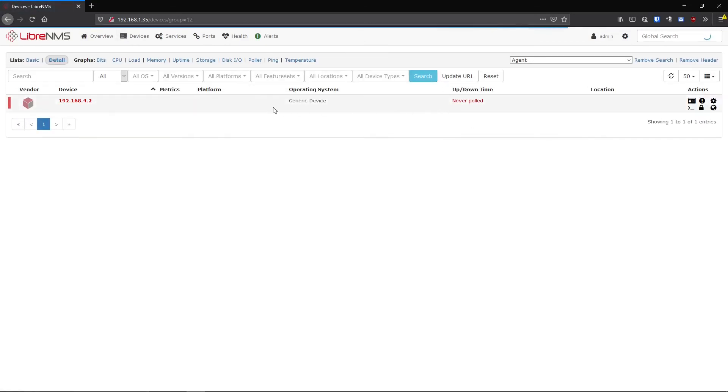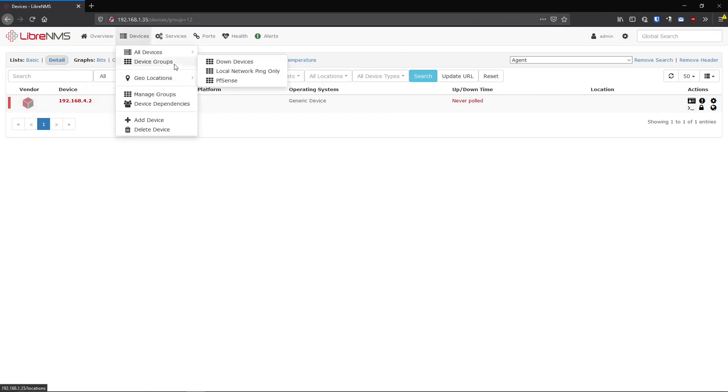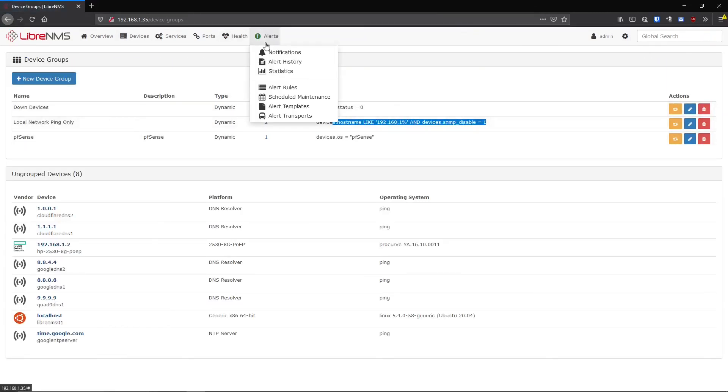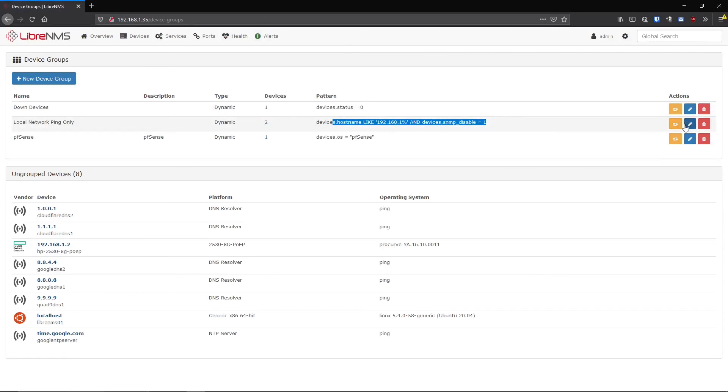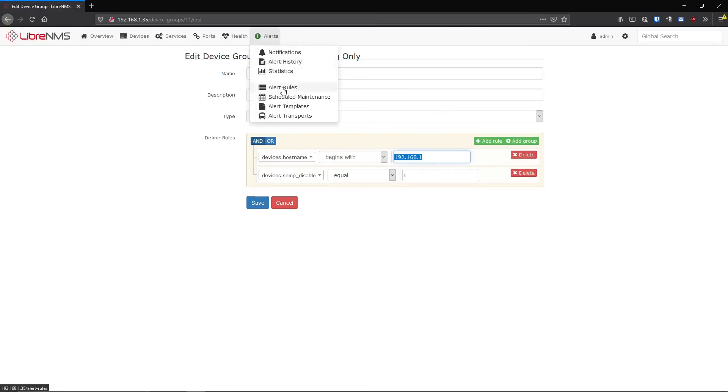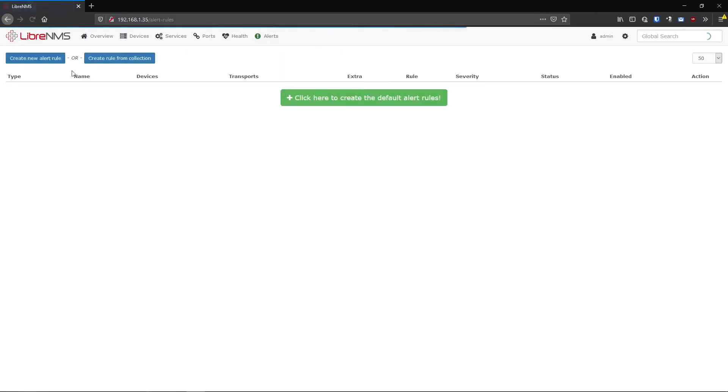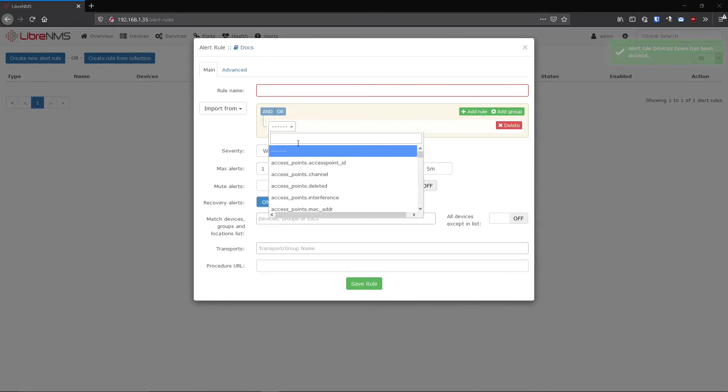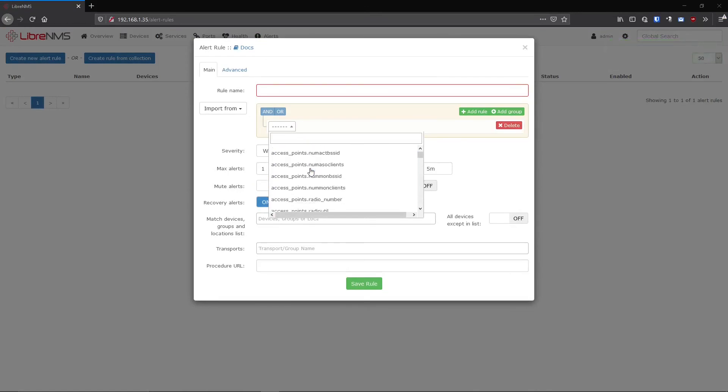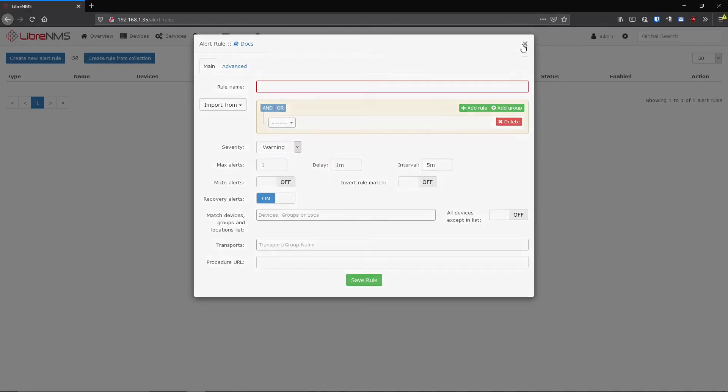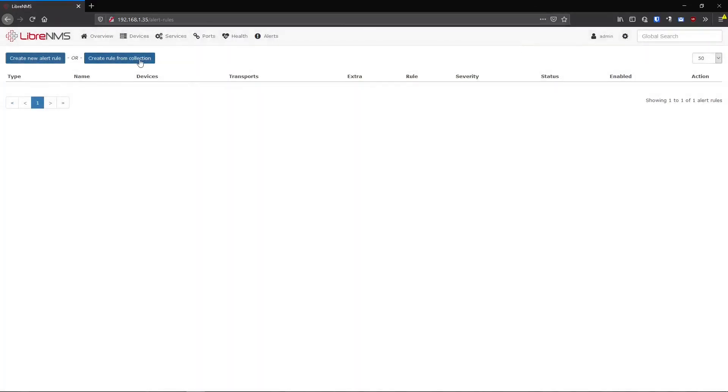There's really no difference. Once you understand how to do these device groups and create these, alert rules are pretty much the same thing. In fact, if you look at this here, you know, devices.hostname begins with 192.168.1. If I go into alert rules here and I create a new alert rule, and doesn't this look familiar? It's the exact same fields in the database that we can filter on. So I don't want to get into alert rules right now because that's going to be a whole other video. So I will just bypass that for later.